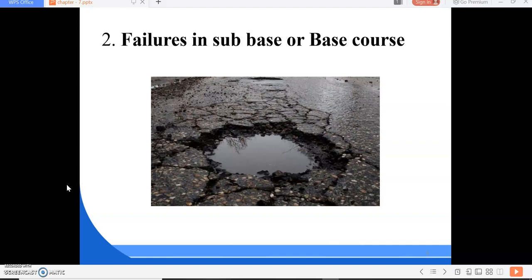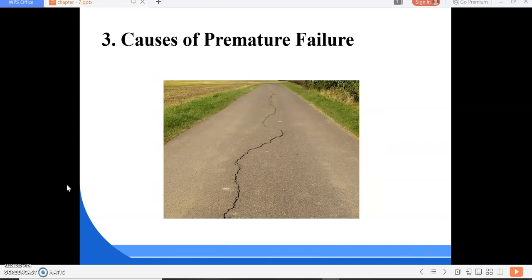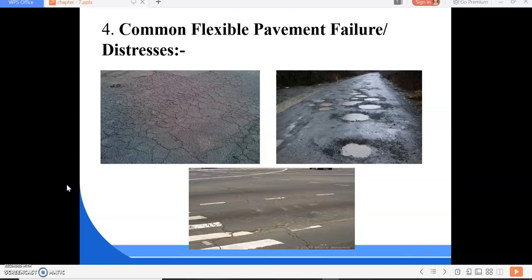These are the major reasons for failures in sub base or base course. Regarding failure in wearing course, the reasons are lack of proper mix design and lack of quality control. These are the examples of common flexible pavement failures.